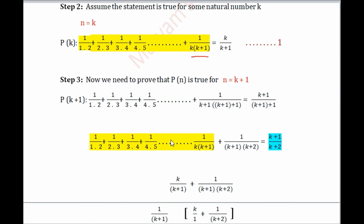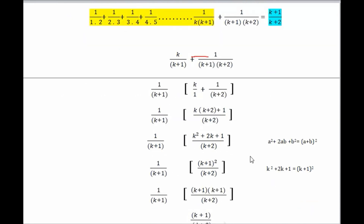These two terms are the same, so we can substitute using P(k) — replacing the whole preceding sum with k/(k+1) from equation 1 — and then add 1/((k+1)(k+2)). Now try finding a common term in the denominator; I always recommend this because it makes the work much easier. Here you can find (k+1) common in both denominator terms, so take 1/(k+1) as common. What remains inside is k and then 1/(k+2).